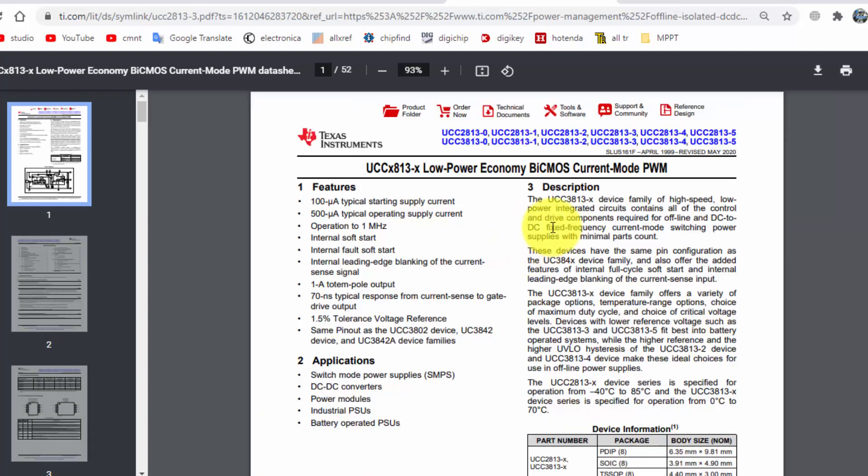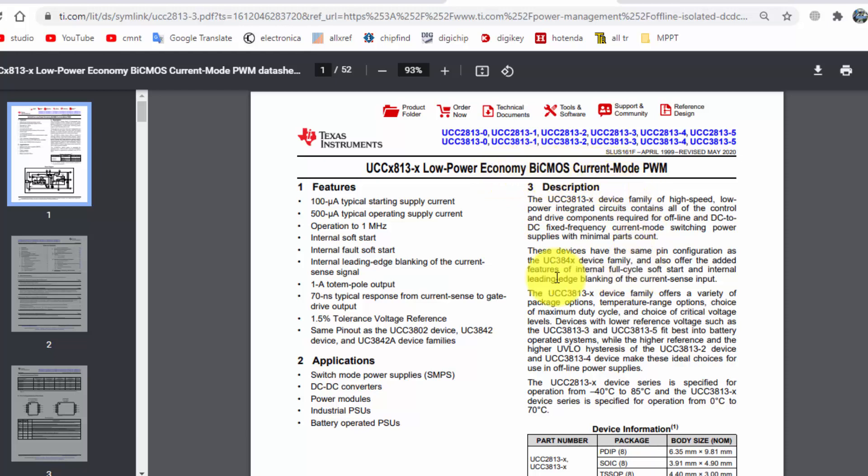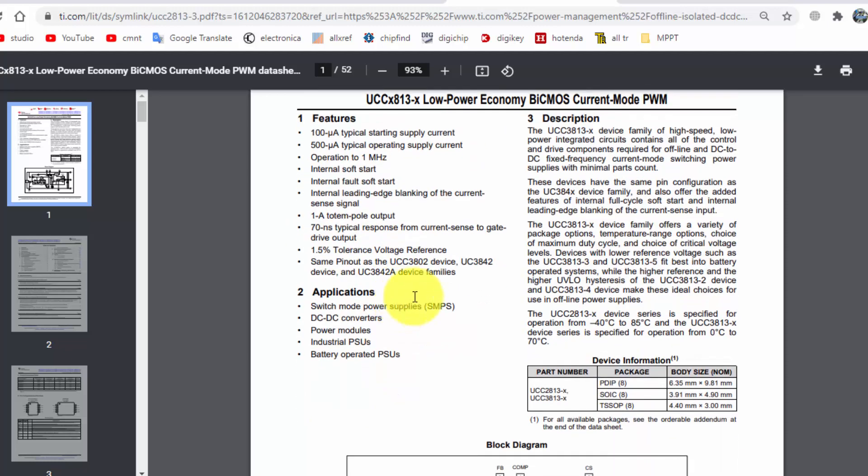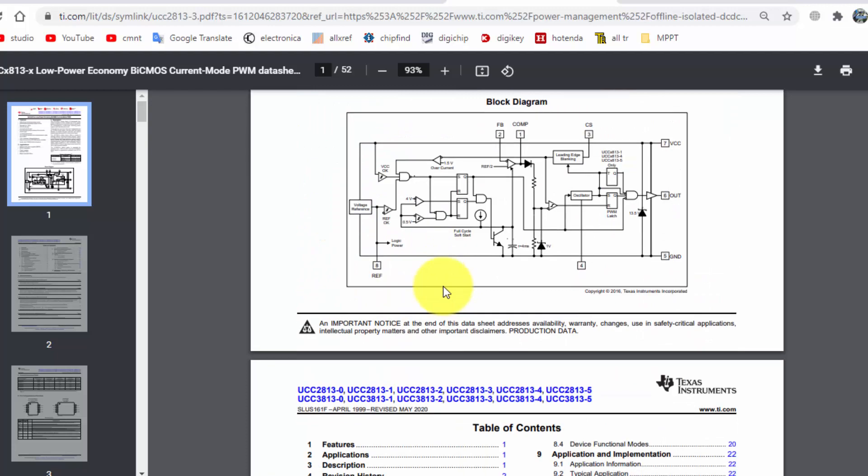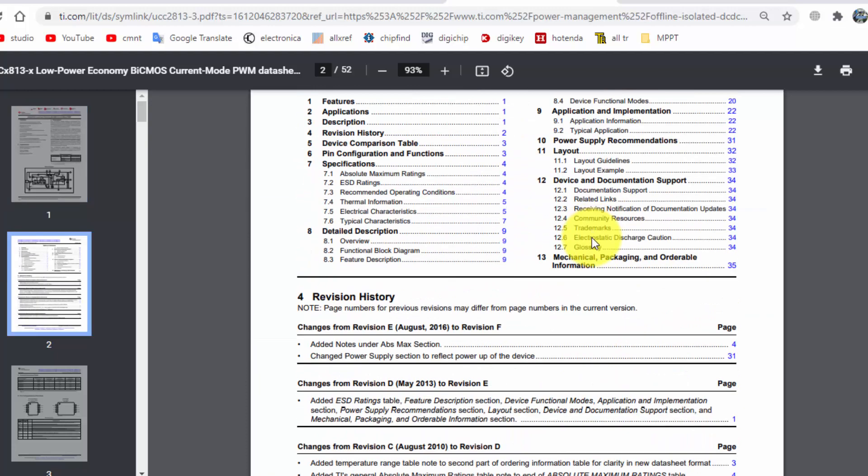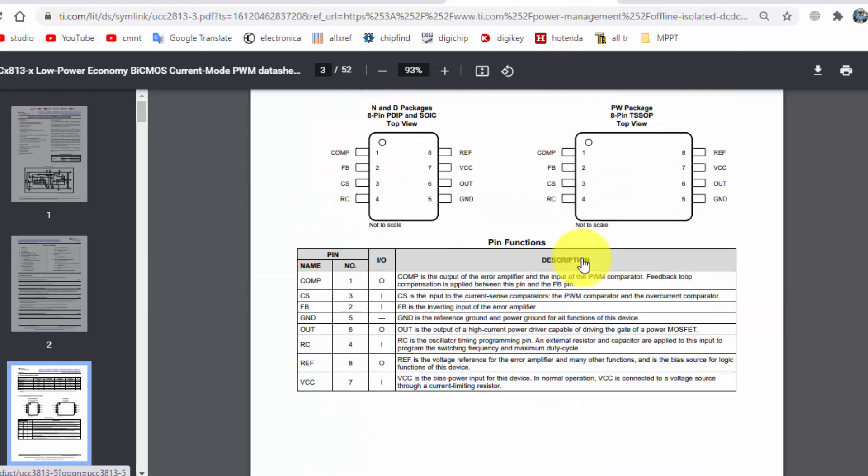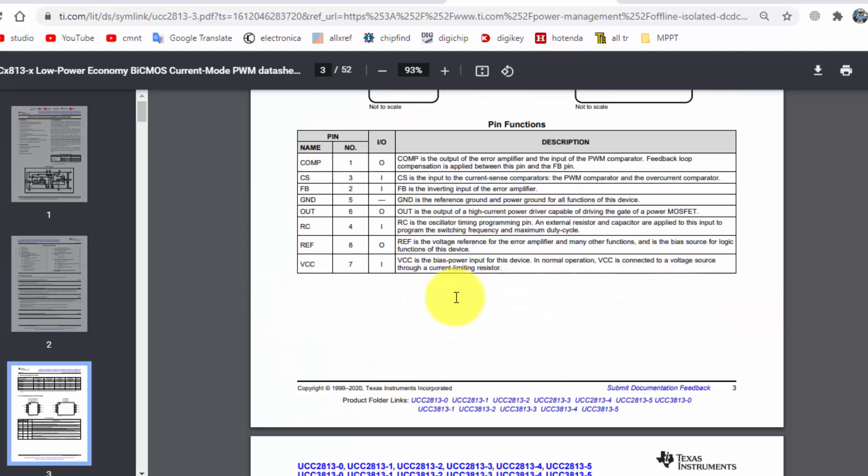It will give complete information regarding this IC. As this IC is adjustable frequency, so it is by CMOS current mode PWM controller and operation up to 1 MHz. So we can adjust its frequency from minimum to maximum. Here is block diagram, its detail parameters, printout, package.